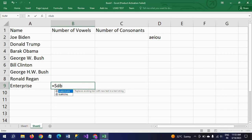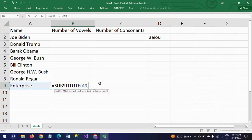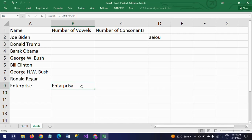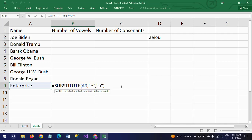I am entering one more text, 'Enterprise', which starts with 'e'. If you apply the same substitute function on this and replace 'e' with 'a', the capital E does not change to 'a'. Only the rest of the 'e's in the string are replaced with 'a'.